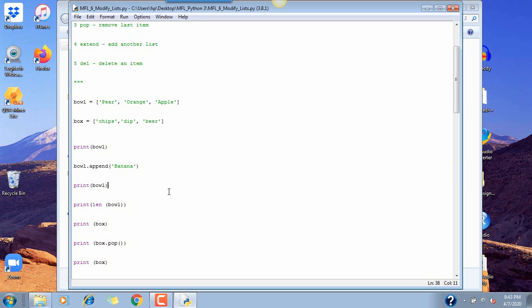Then if we want to check out the length we can print the length of the list. The index is four — one, two, three, four — and we can print that.